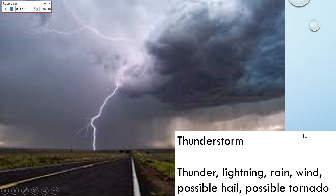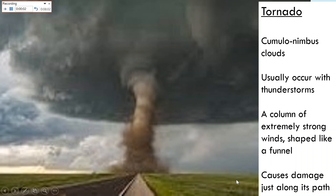One of the storms you have to know would be thunderstorms. A thunderstorm has thunder and lightning, rain and wind, and it can have hail. And there's a possibility that if the right wind conditions happen, you could also get a tornado. Tornadoes normally occur during a thunderstorm — it's a column of extremely strong winds shaped like a funnel, and it causes damage just along its path.